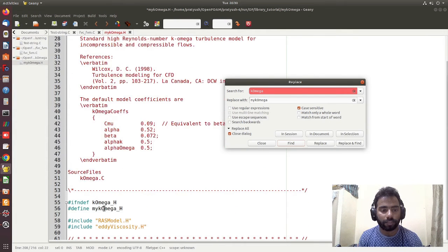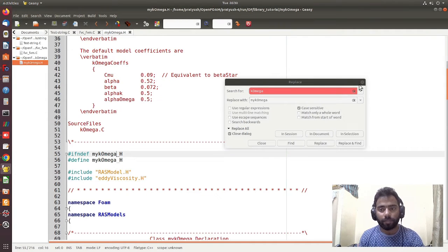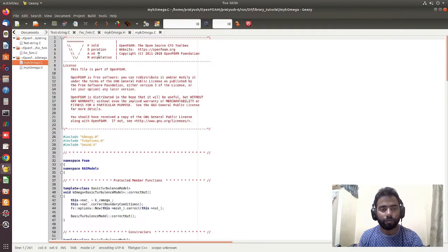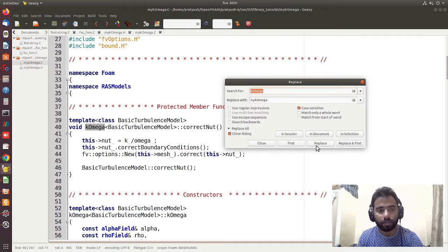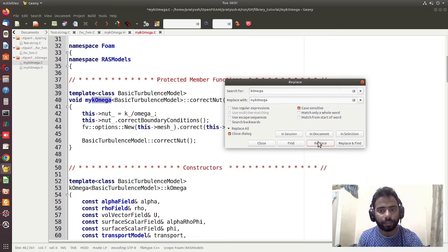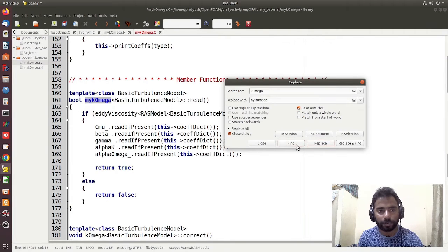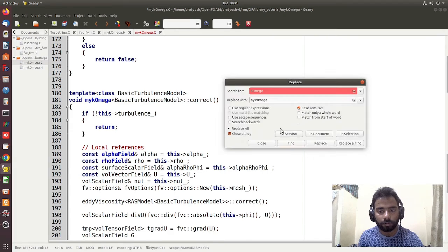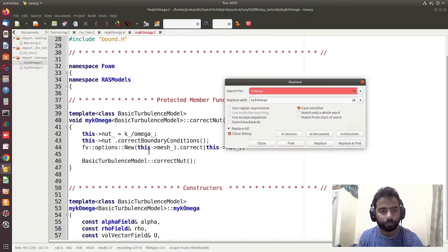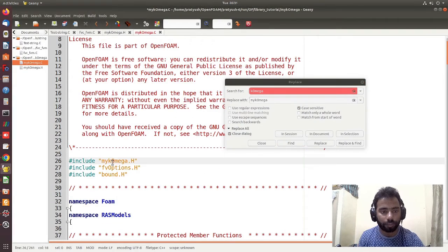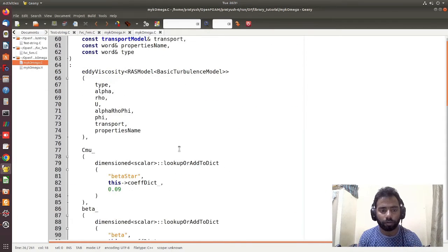I complete the replacement in the .H file, changing every 'kOmega' to 'myKOmega'. Then I open the .C file in Gedit and do the same replacement — finding each occurrence of 'kOmega' and replacing it with 'myKOmega'. After that, I confirm the .H file reference is also updated to 'myKOmega.H'.